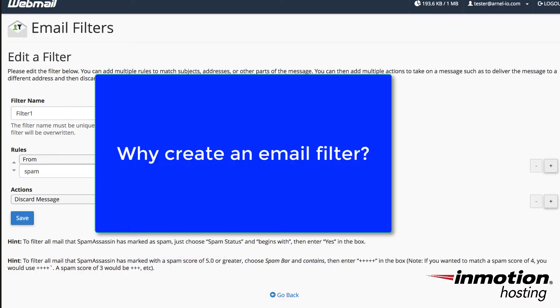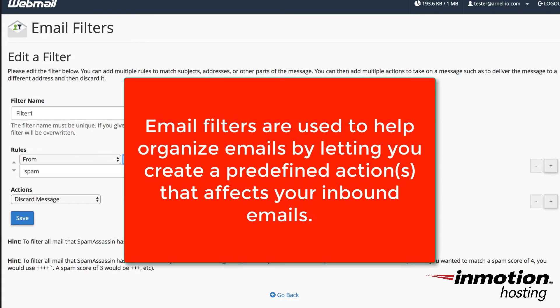So what are email filters for? Email filters basically allow you to take a message that's coming in and either move it to a particular place or take action upon it. So you can either discard it or you can move it to another location or forward it to a different address.